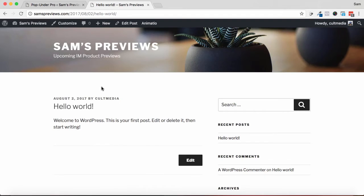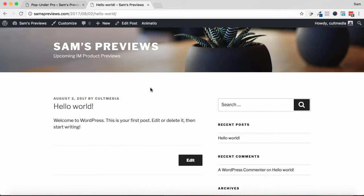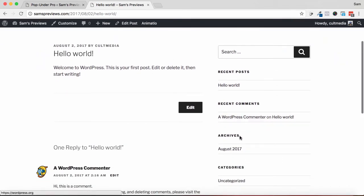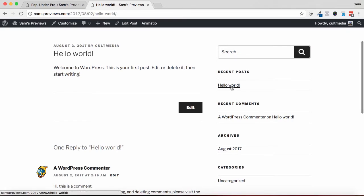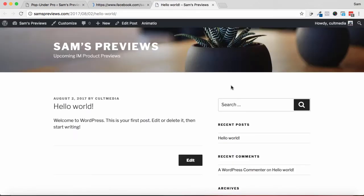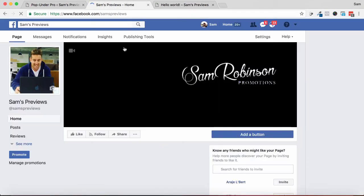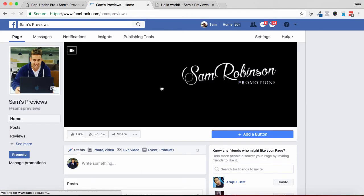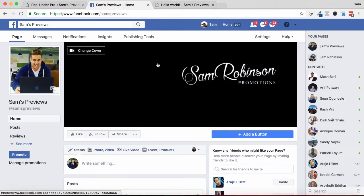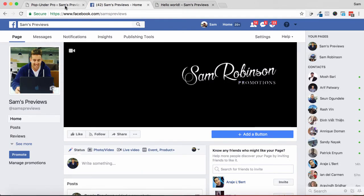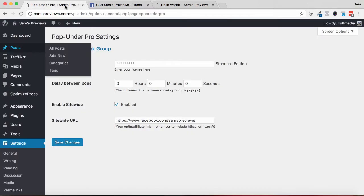So here it is, it's just a basic post. But whenever I click on, let's just say, this link here, Recent Post, you see it opens that post in a new tab. But then in the previous tab it loads up the Facebook page. That's exactly where I want this traffic to go, which is really cool.